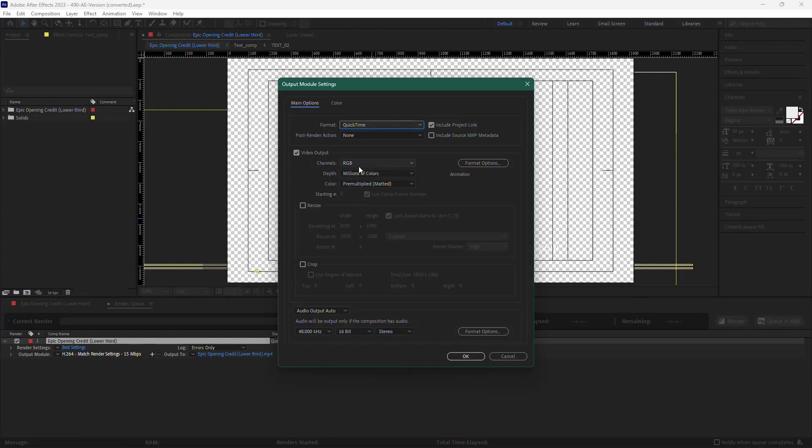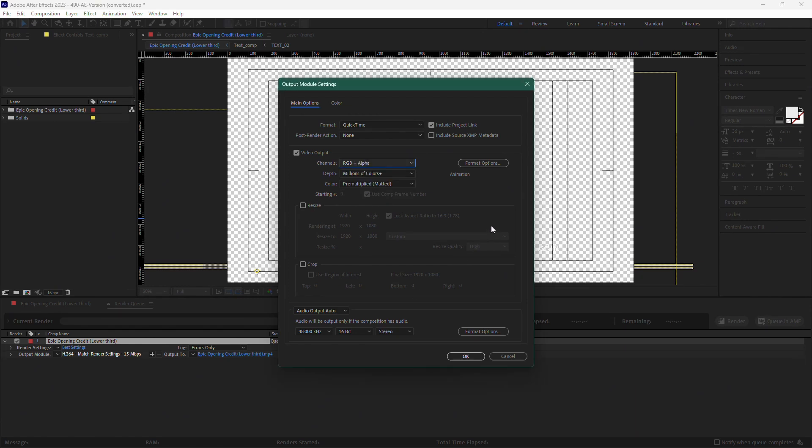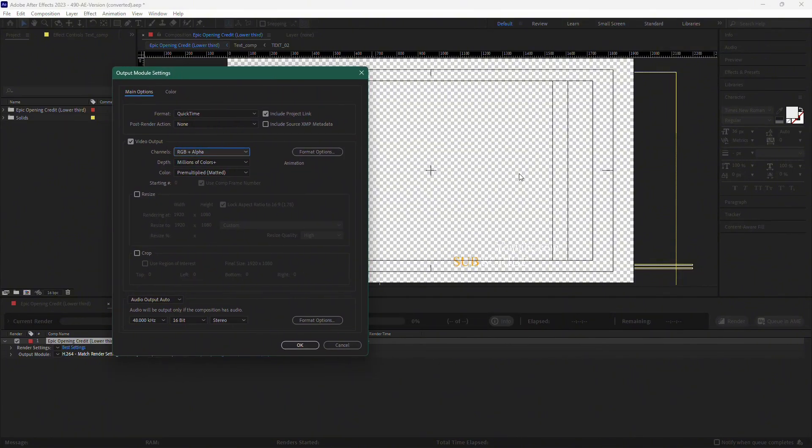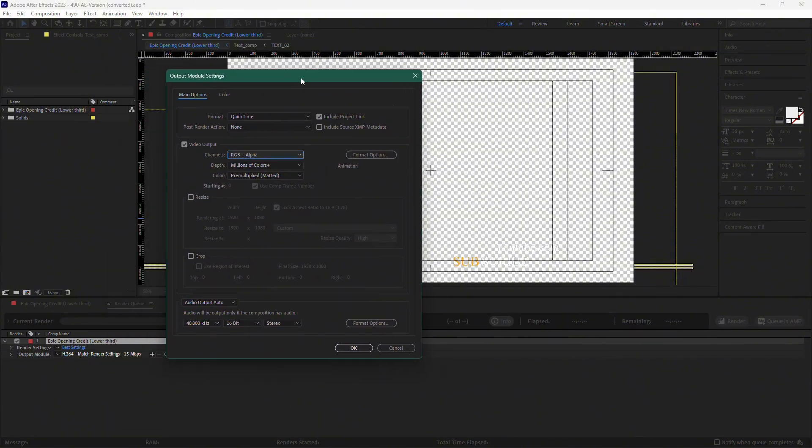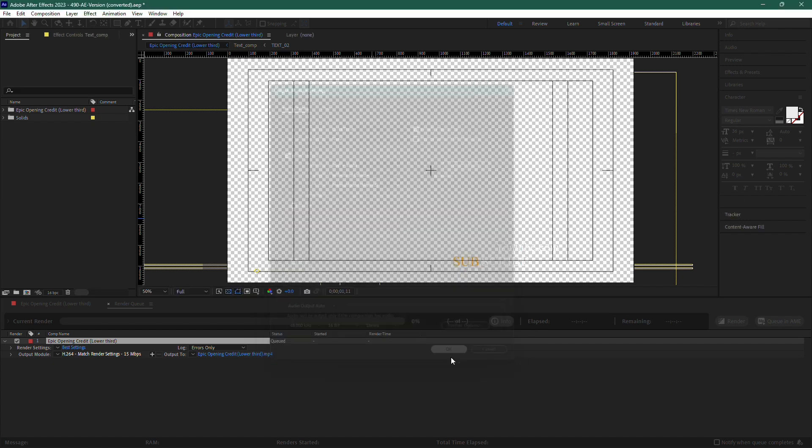Now, under Video Output, you'll see a setting for channels. Change this from RGB to RGB plus alpha. This ensures that the alpha channel, which controls the transparency, is included in the export. Once you've made these changes, click OK.